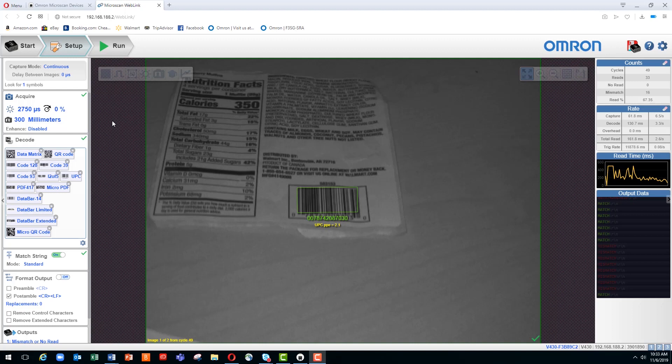We'll focus in this video on the standard mode. First off, let's take a look at how you can enable match string. What we're looking at is the standard interface for the Weblink utility. Note that match string can only be used in the triggered, start-stop, and custom modes.